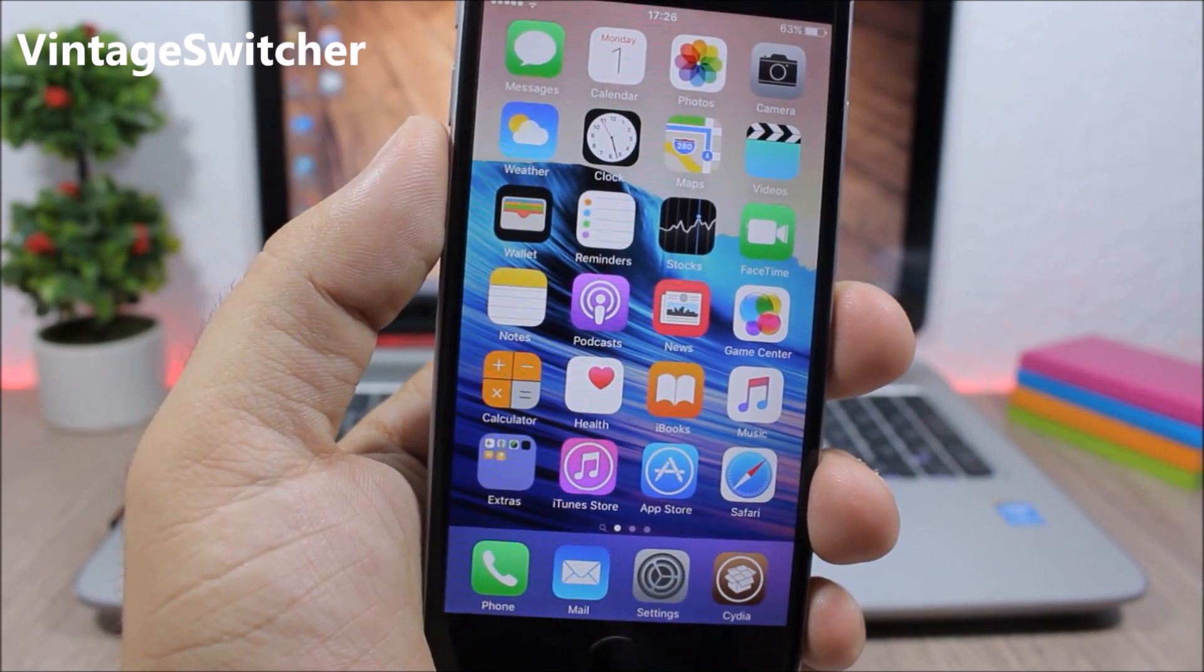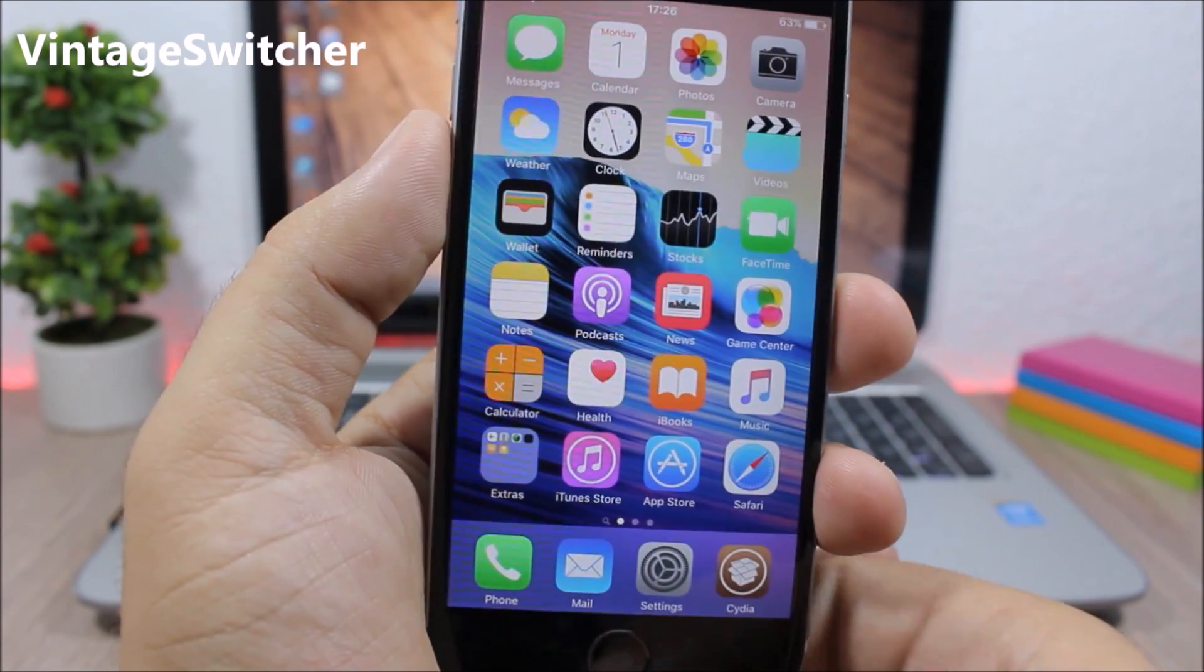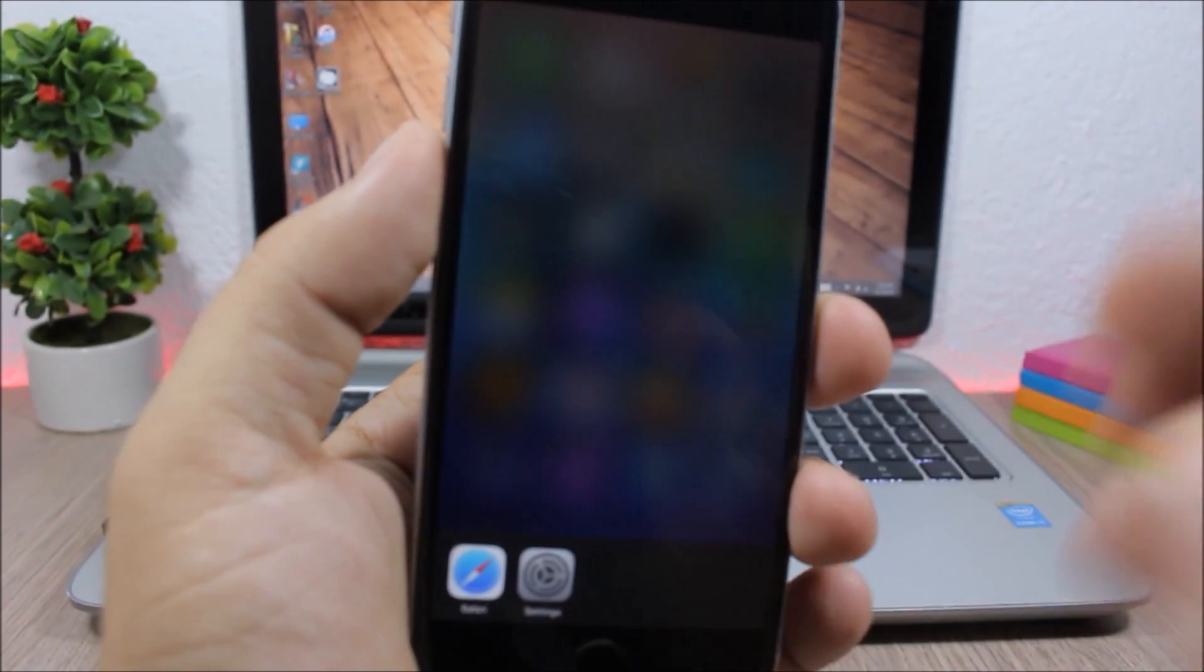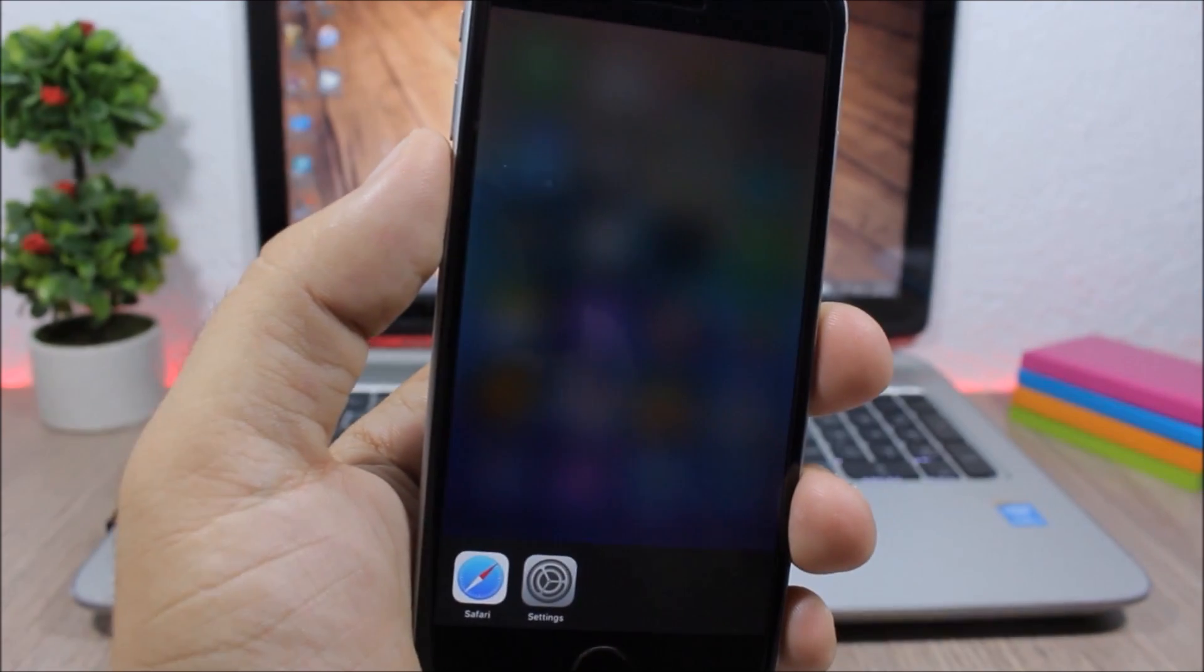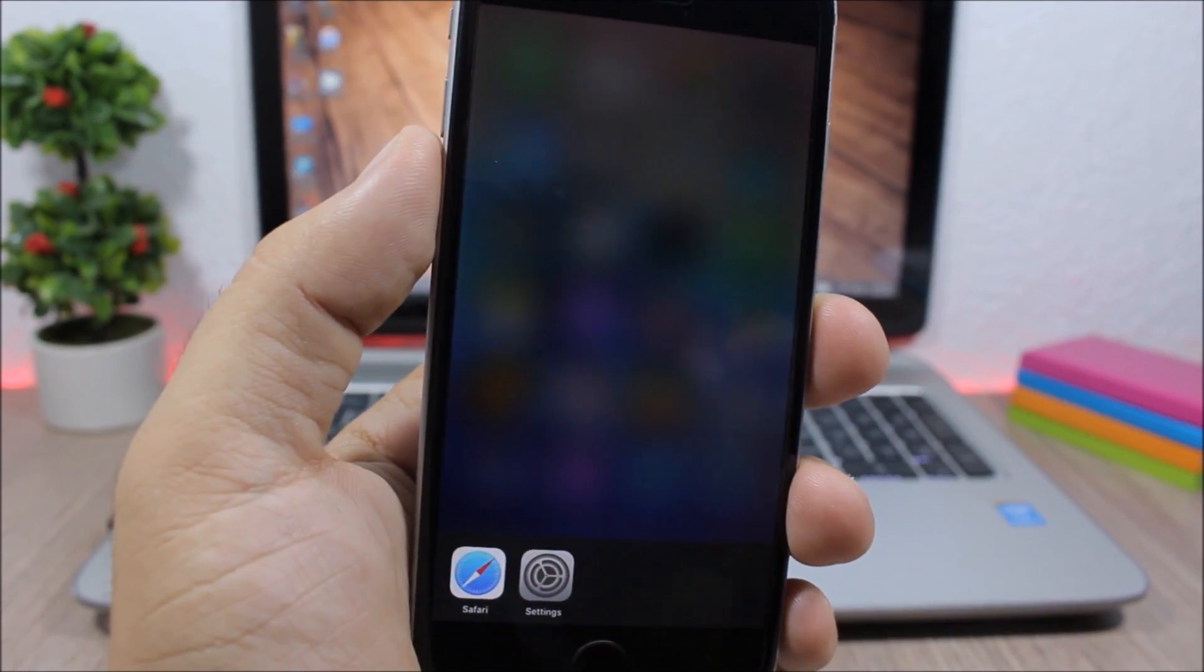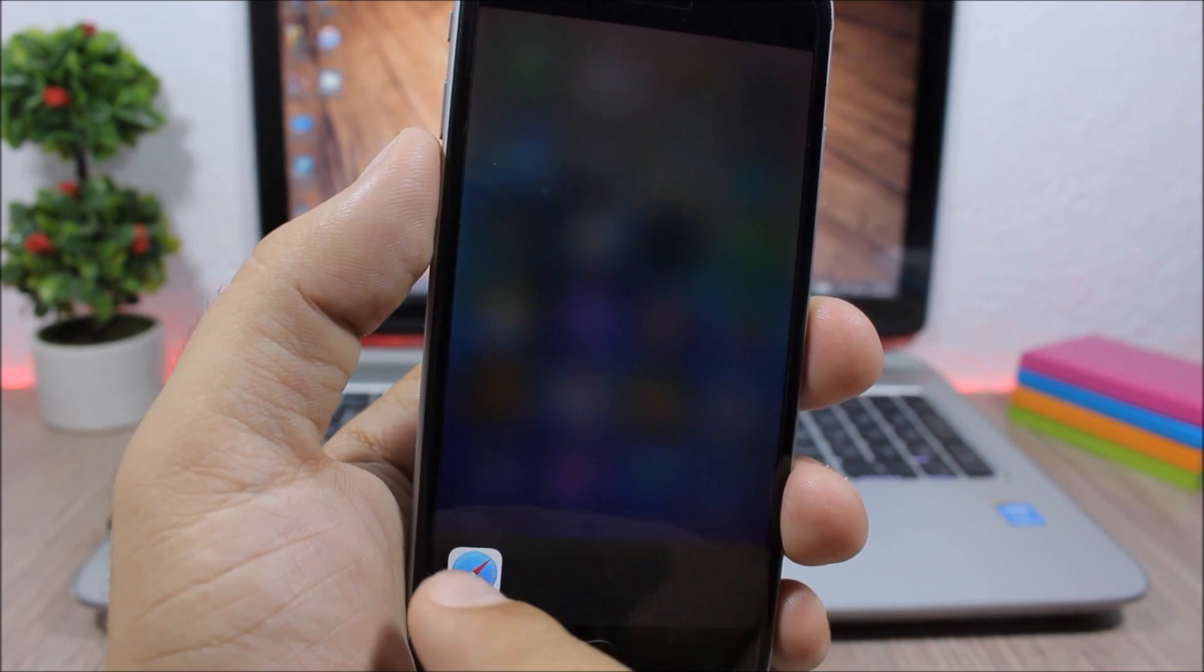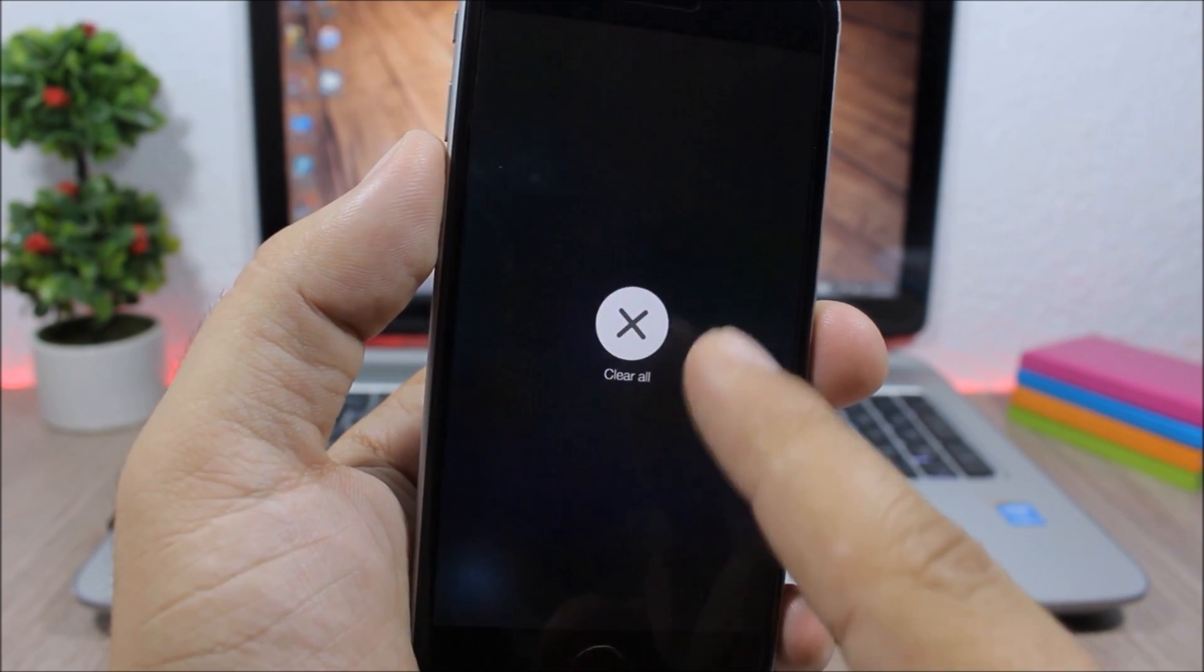Vintage Switcher: this tweak will bring back the old vintage switcher to iOS 9. As you can see here, you have the background running apps. You can swipe one of them to close it, or you can tap and hold to clear all the background running apps.